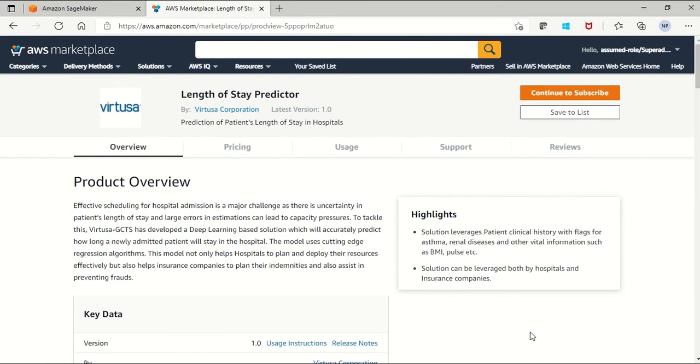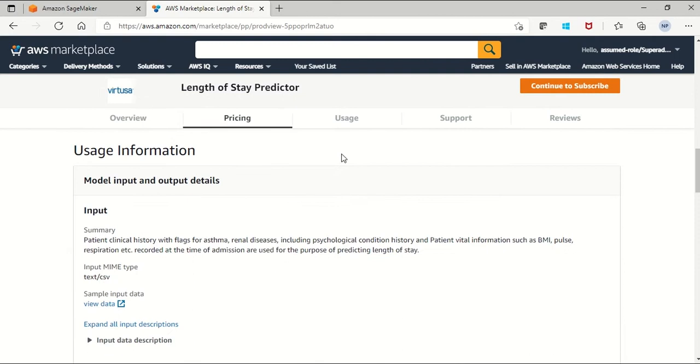Now you can check under the usage information where we have given the model input and output details. Basically, our Length of Stay is a model that will take patients' clinical data as well as the patient's vital information like BMI, pulse, etc. at the time of admission in the hospital.